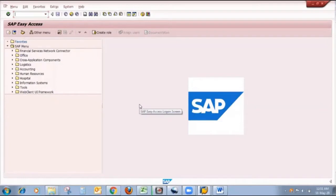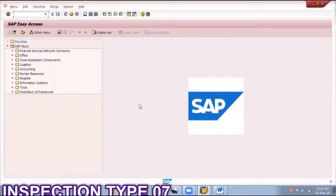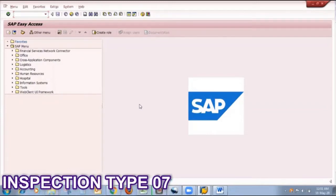Hello friends, welcome to YashTouch channel. I am Yash. Today I am making a video for inspection type 07, that is audit inspection.